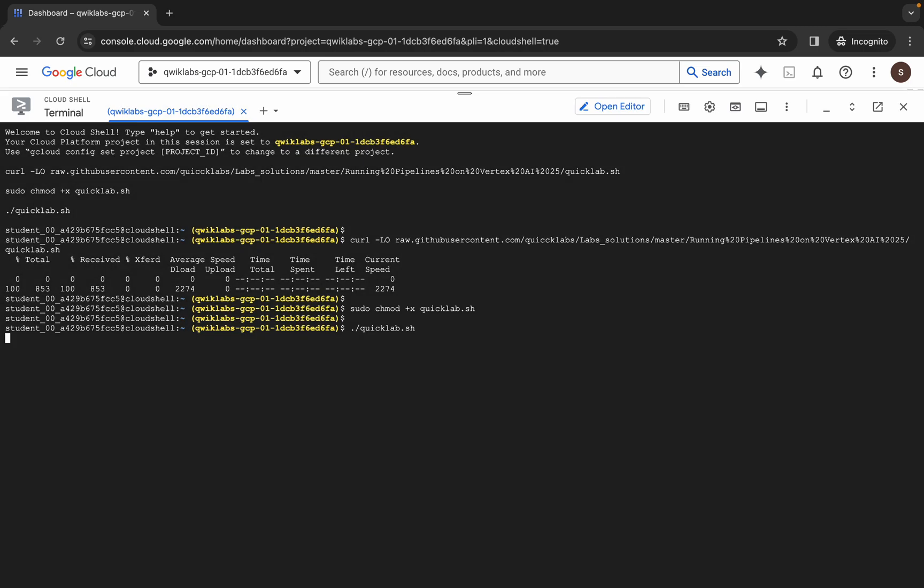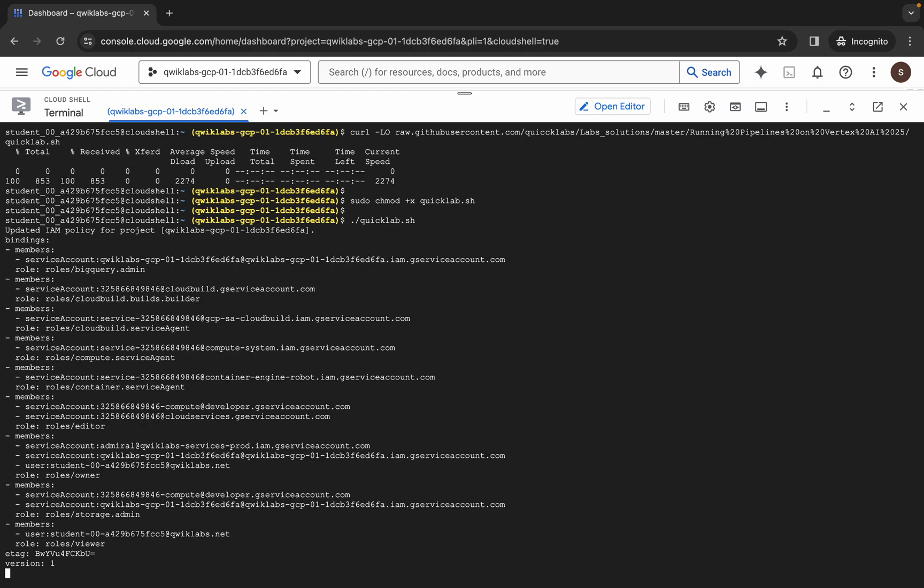Now you have to just wait for this command to get executed, and once it's done you are done with this lab. So just wait for a couple of minutes and after that we will check the score for this lab.